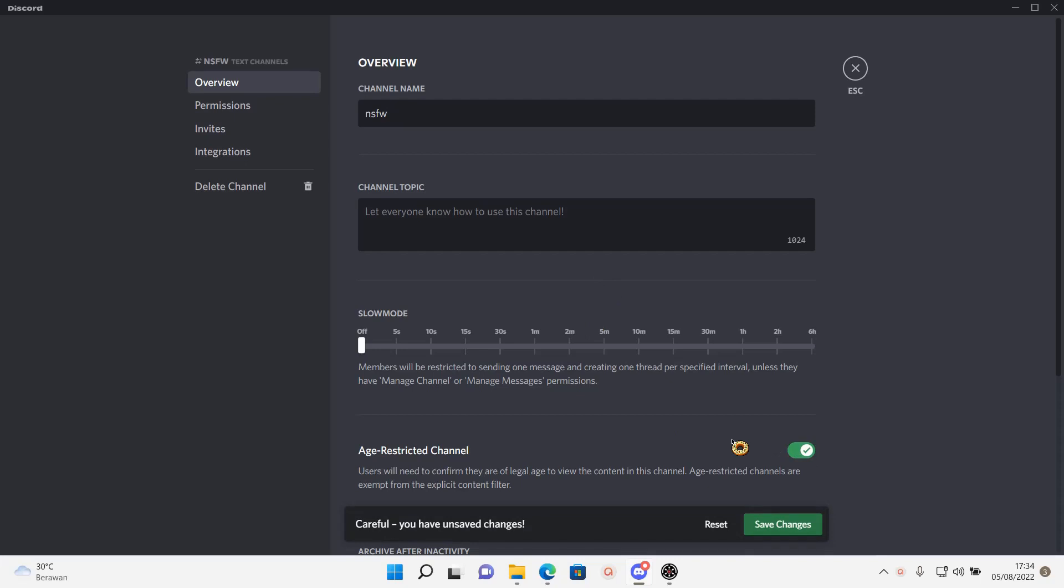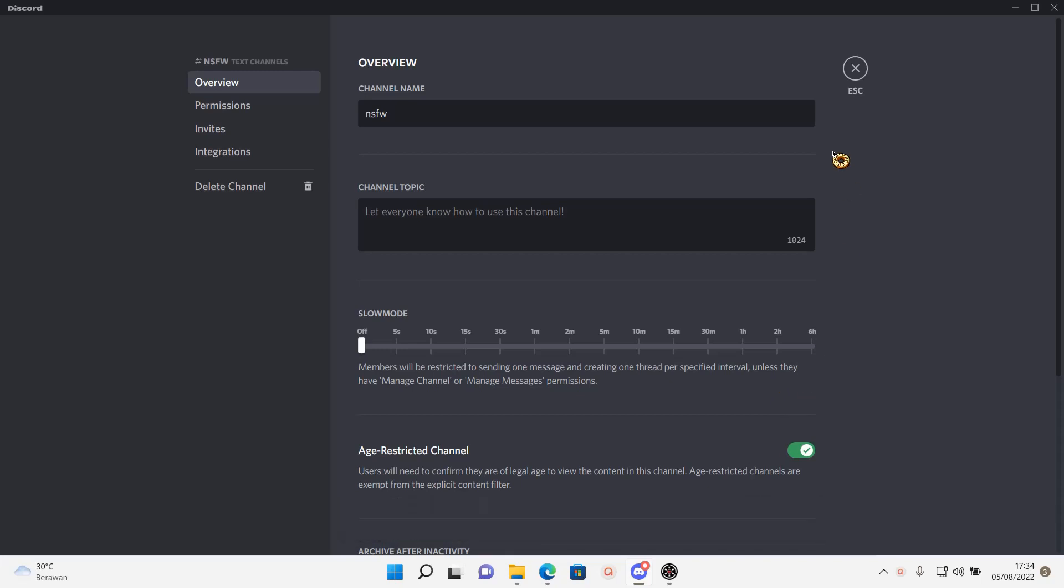to confirm they are of legal age to view the content in this channel. And then press save changes.